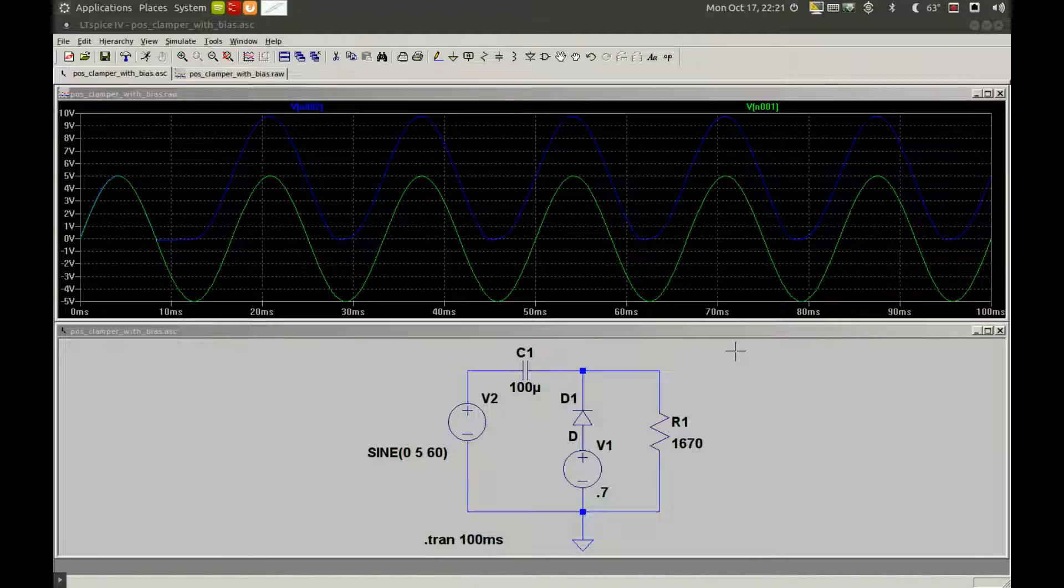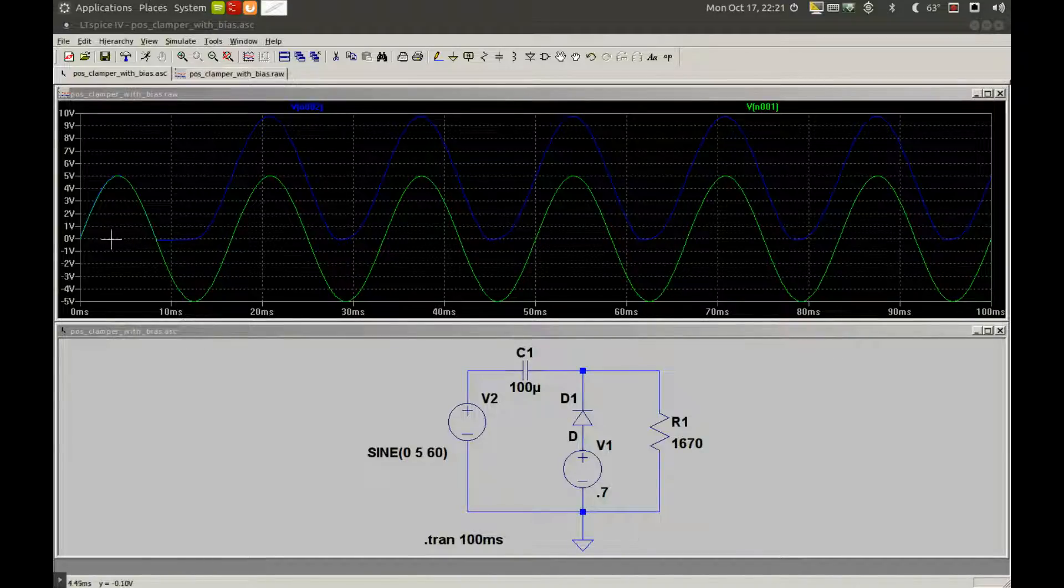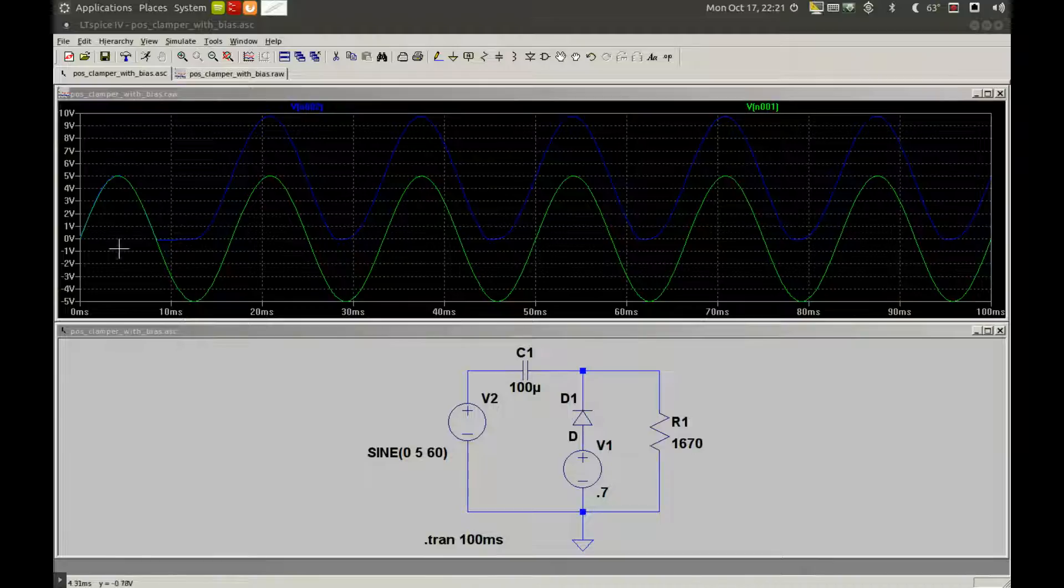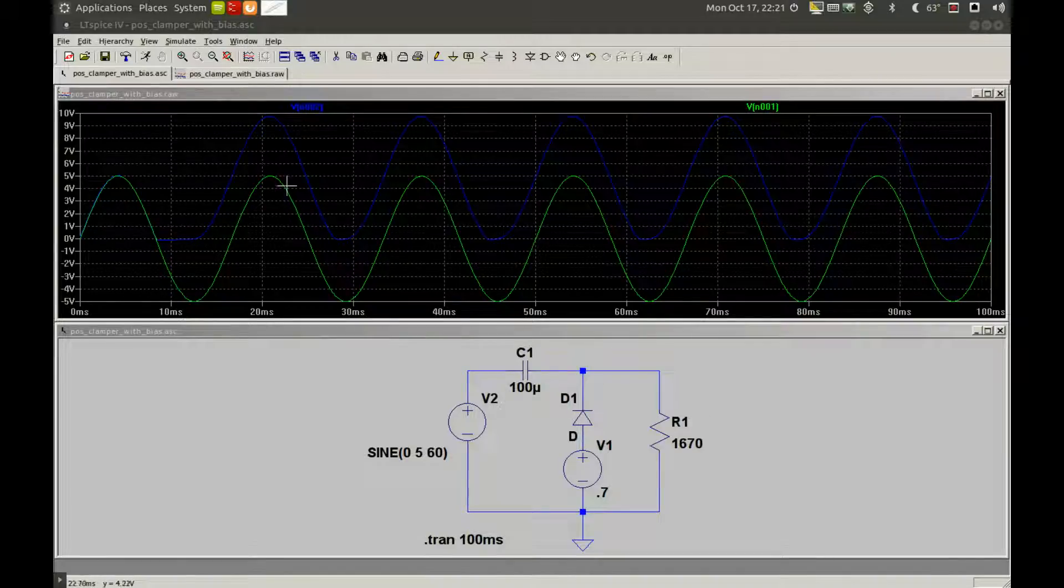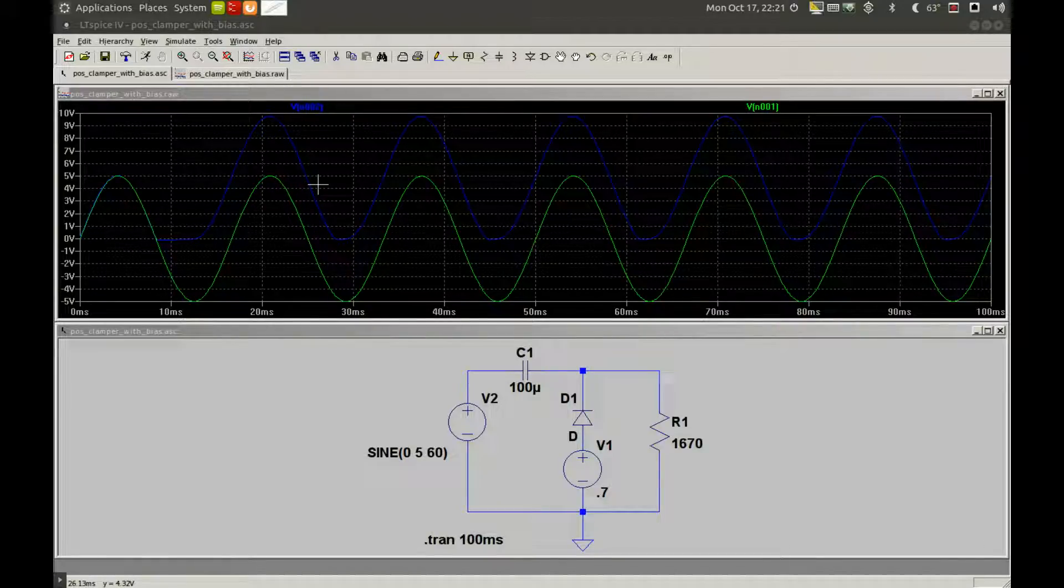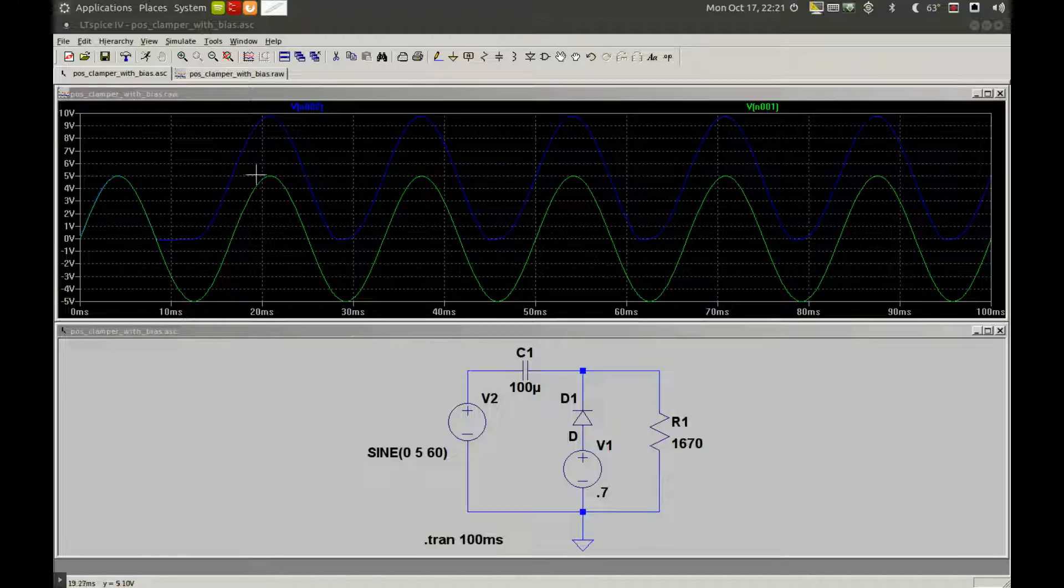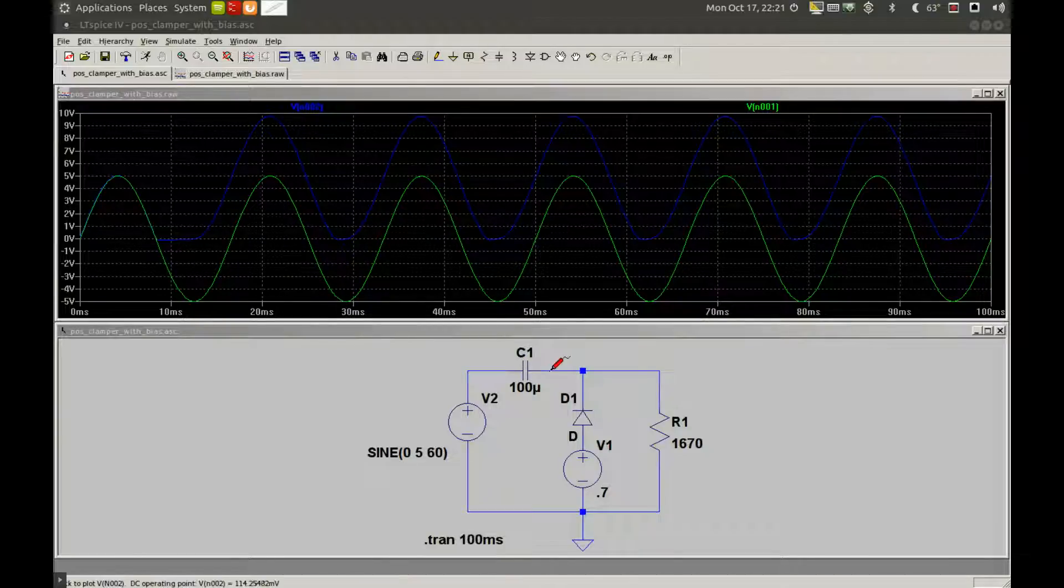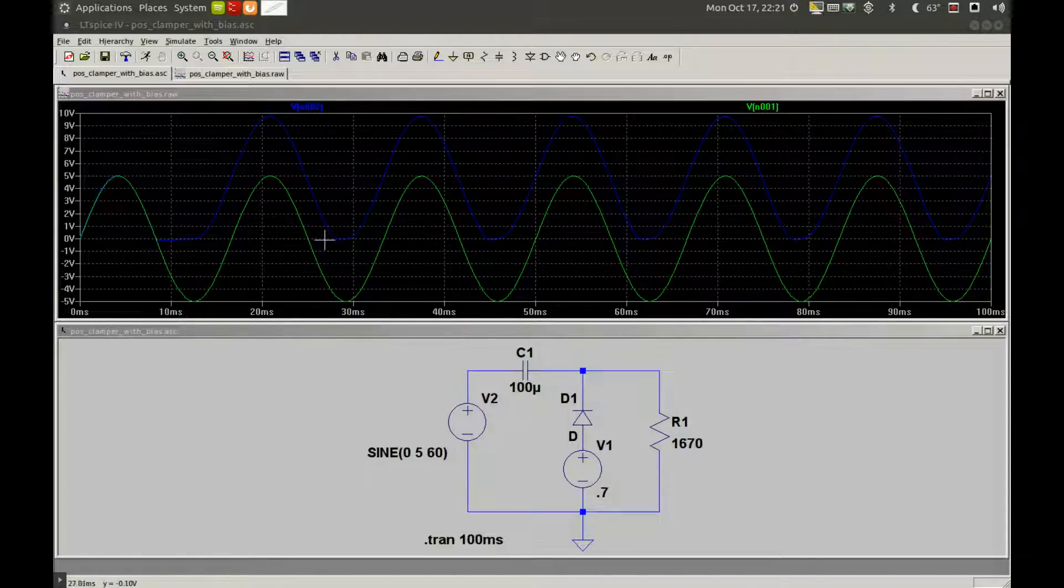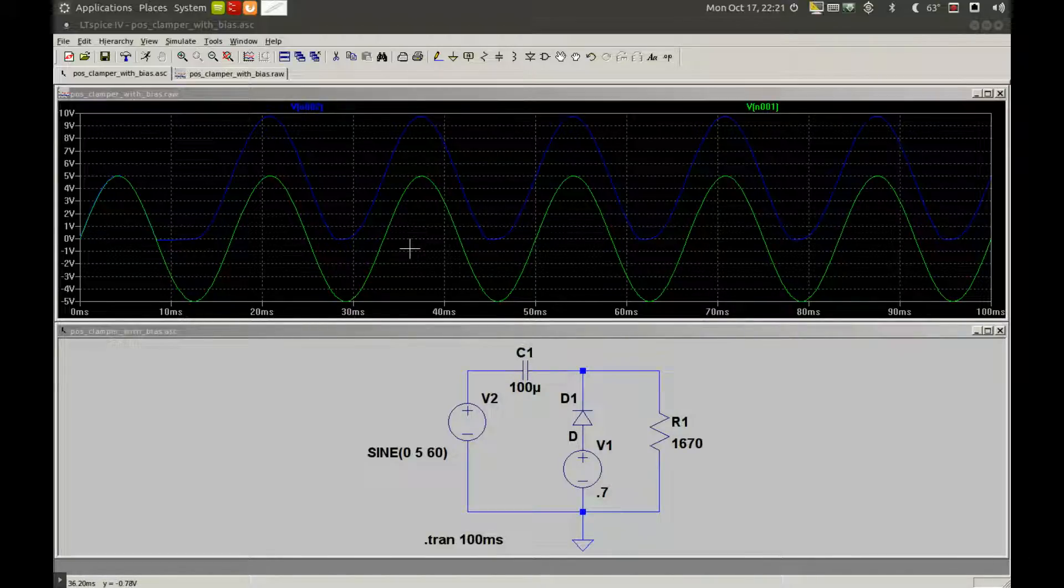To go over the operation quickly, we have 5 volts peak-to-peak at 60 Hertz. During the positive portion of the signal, D1 will not conduct, so C1 will not charge.